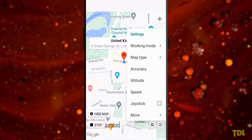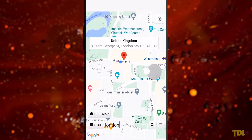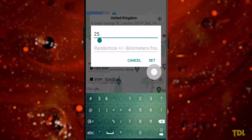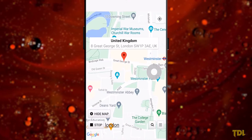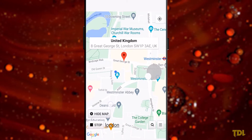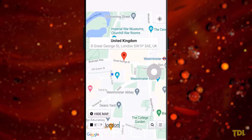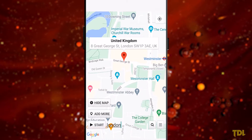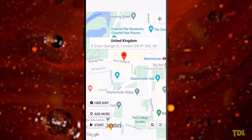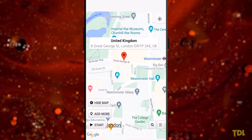Some of these apps will have a joystick feature which can enable you to move around, set speed of travel, altitude, and a few other things, making it more believable. If you want to reset or bring back your original location, press the Stop button in the fake GPS app. In most cases this works, but if for any reason it doesn't, restart your device.